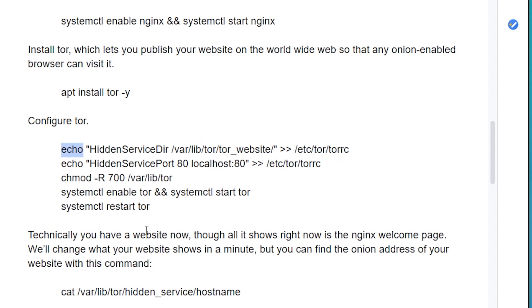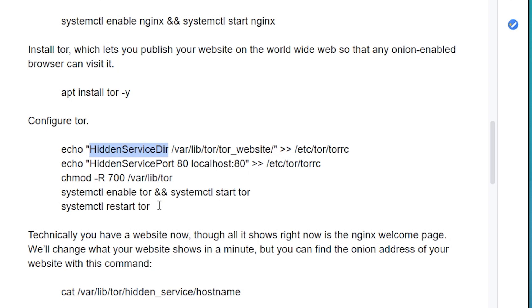The echo command on the far left means write the stuff in quotes. The arrows tell the echo command where to write this stuff in quotes. Altogether it's saying, write down in the Tor configuration file that Tor should create a hidden service directory called Tor website in the Tor directory, which is in the libraries directory, which is in the variable directory.